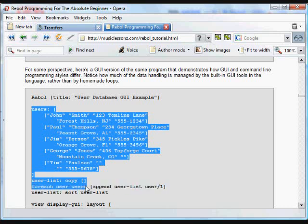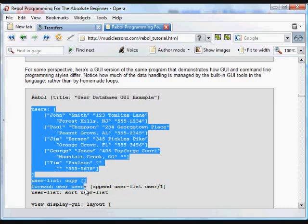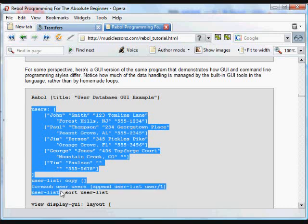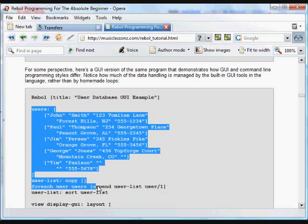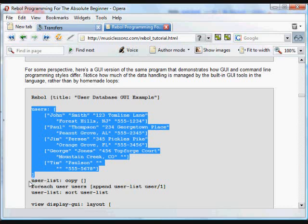And here the first thing we're going to do is create the user list, which basically just draws out of the user's database each of the first names. The way it does that, it uses a foreach loop again, goes through the user's database using the word user, and it appends. It creates a new block called user list. Again, we copy a blank block to create that blank block.